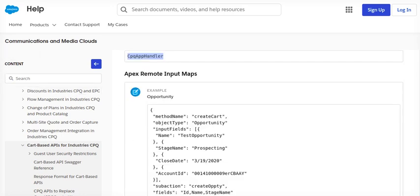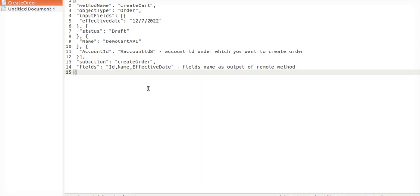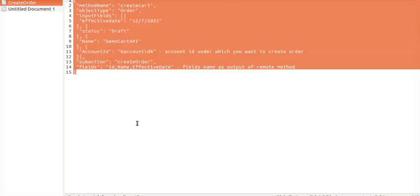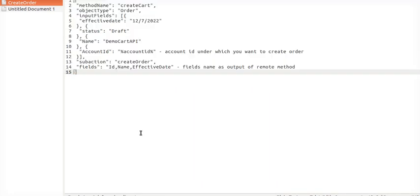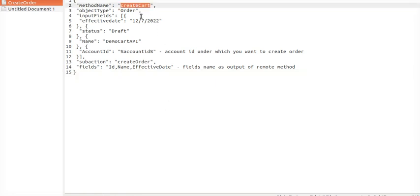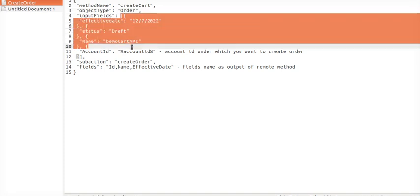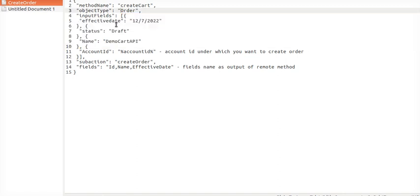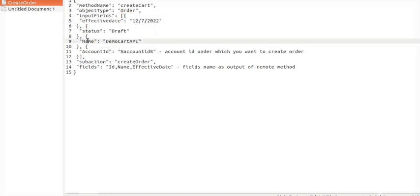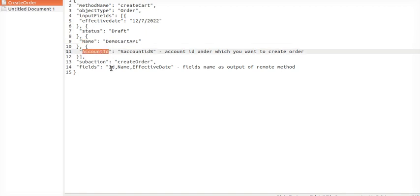I have created this request JSON for us. Method name will be Create Cart, object I will be Order which I am creating right now. We can have an opportunity or quote depending on our requirement. The input field will be from the entity object, so if it is Order then the order fields should be there—effectively the states and name and this is the account ID.